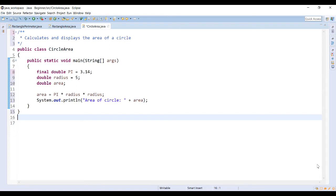This program shows the use of a constant. So we have the program called CircleArea which calculates and displays the area of a circle.